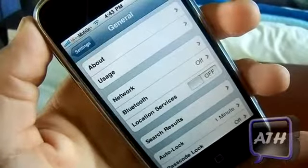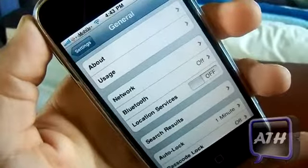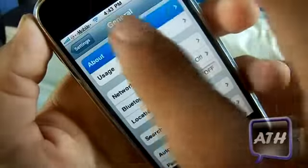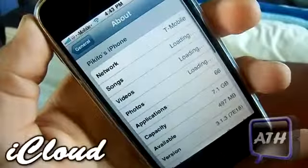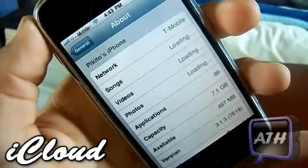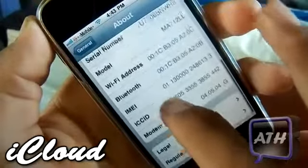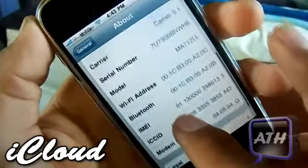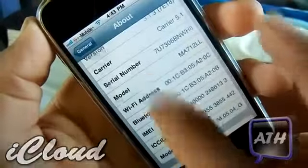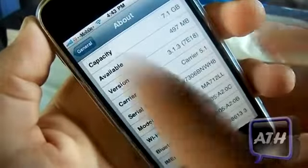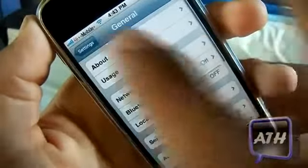Hello YouTube, this is AppleTech and today's video will just be an update for you guys. This video will cover the new iCloud for your iOS 3 devices. This is still in beta and as you can see right there I am running version 3.1.3, so you can see that I do have an iPhone 2G.